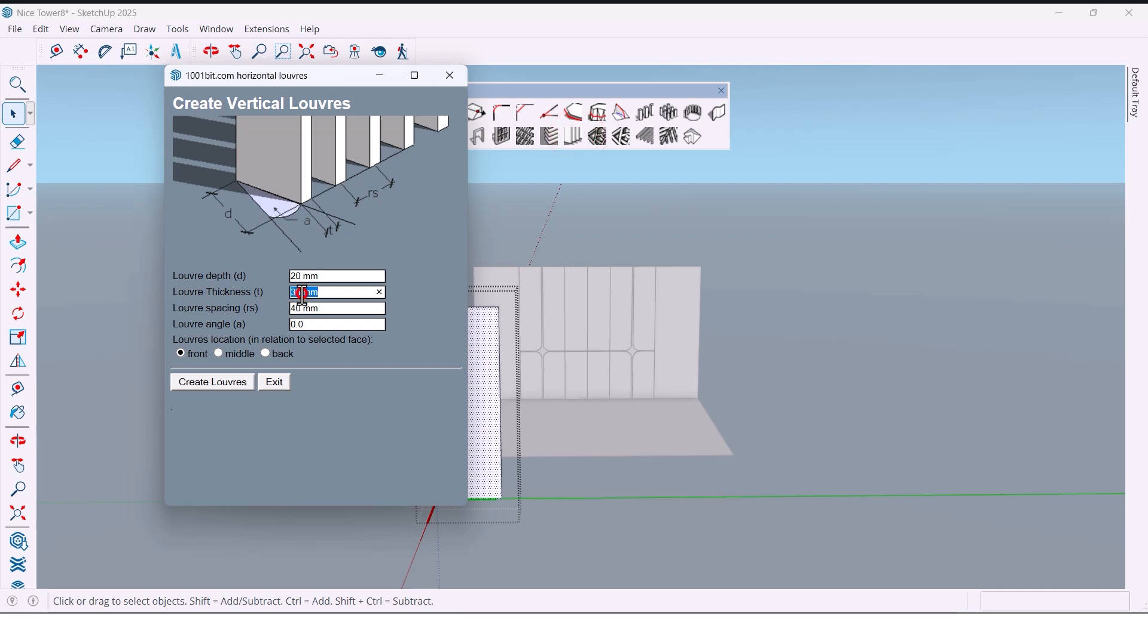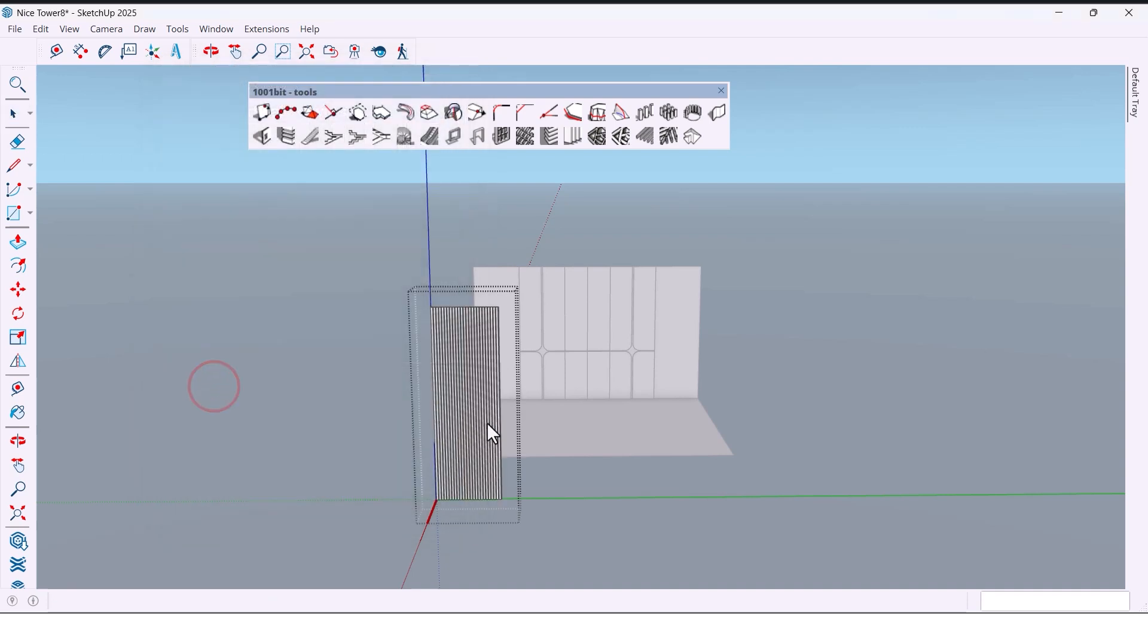Twenty, thirty millimeters, forty millimeters, angle zero. Choose front and create. With just one click, we get perfect vertical lines.